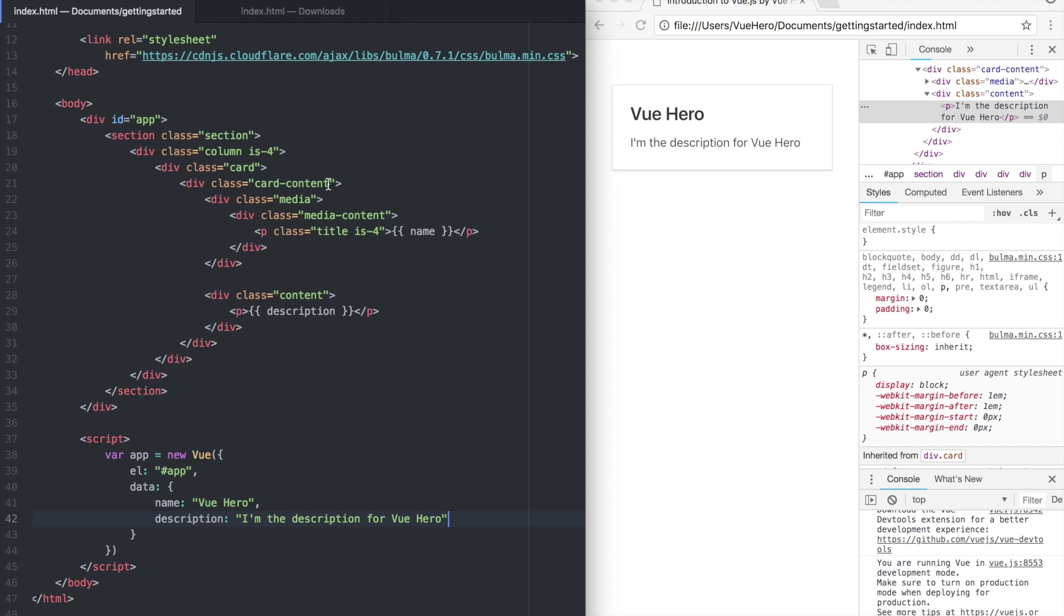Here you can see the code we are going to work with in this part of the course. Up here we are linking to a CSS framework called Bulma to make it easier to make our demo look good.